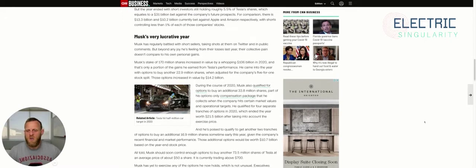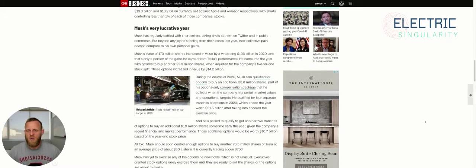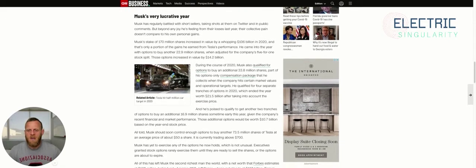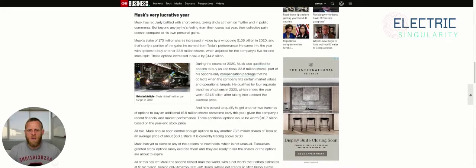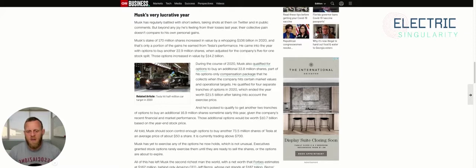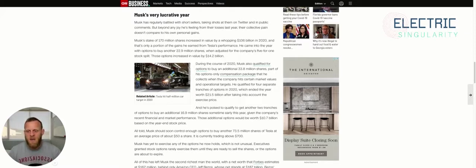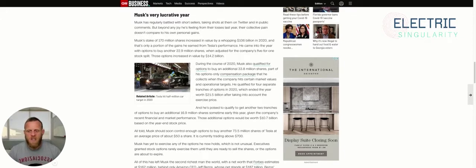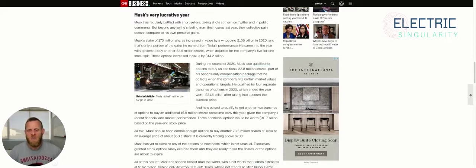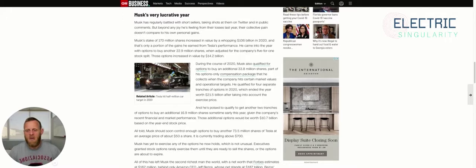So these short shorts are primed to lose even more money, whether that's this year, 2021, or 2022. I can almost guarantee it will happen. Musk has regularly battled with short sellers, taking shots at them on Twitter and in public comments. You can probably remember the short shorts that he sold to mock the shorts who had lost billions of dollars shorting Tesla stock.